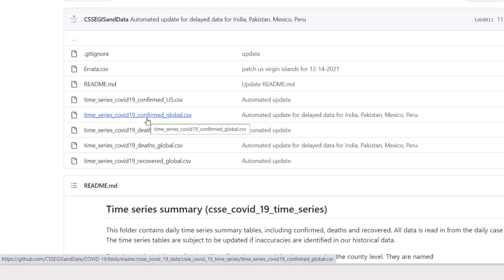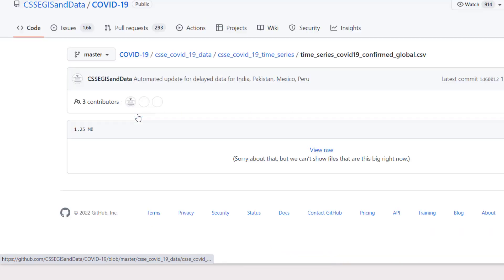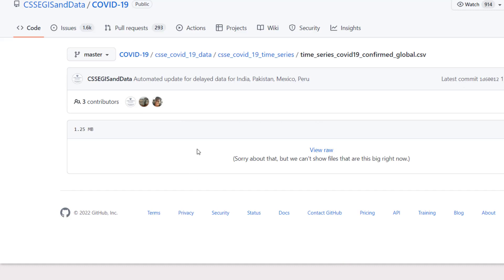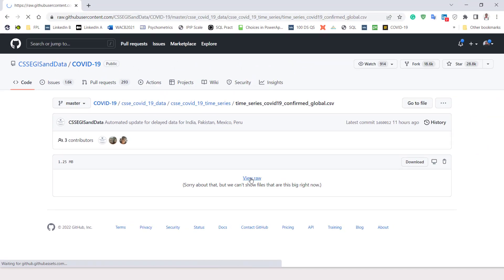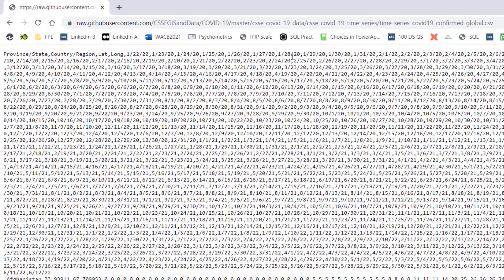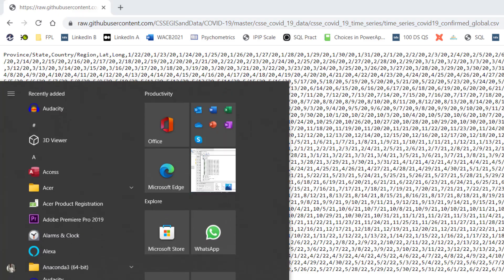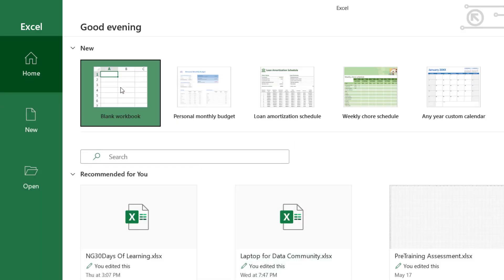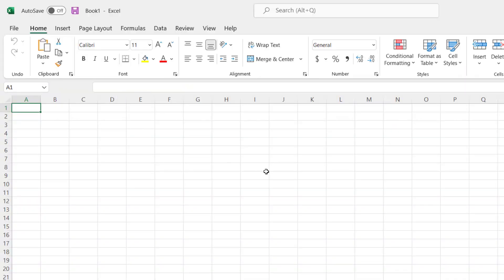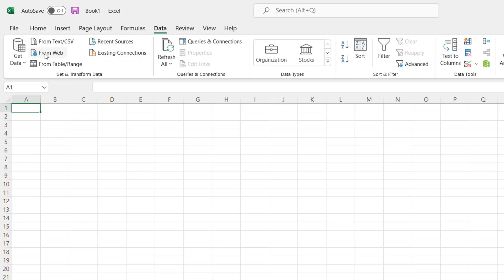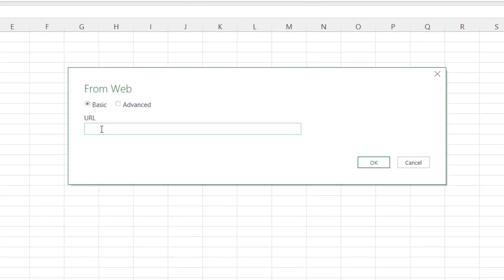Let's start with the confirmed cases. Click on it to see the data, then click on 'View Raw' and you will see the raw link in the browser — that is what we need. Copy that link, then go to Excel, open a new Excel workbook, go to Data, click 'From Web', and paste the URL there and click OK.